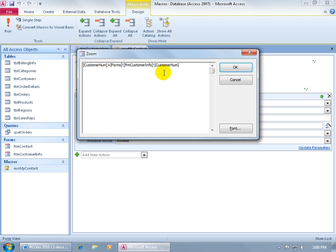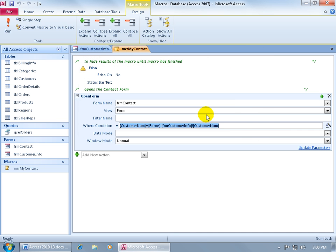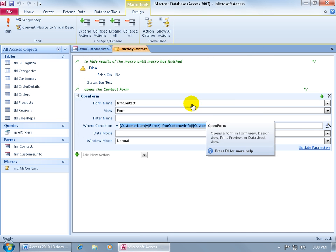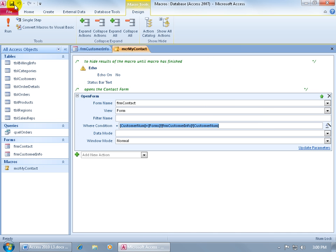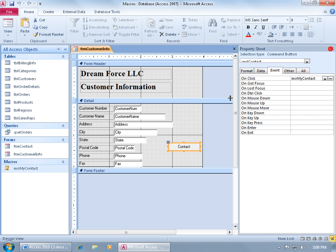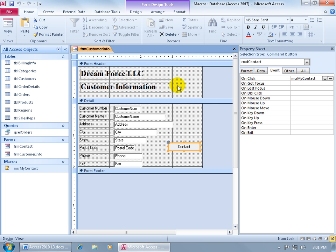So use this as a template to go ahead and type and to use the where condition to compare the number field in the old form that we're leaving to the customer number field in the new form that we're opening up when we click on that button. Go ahead and click okidoki, and then let's go ahead and be sure to save our work, close out of the macro, and let's take it for a test drive.